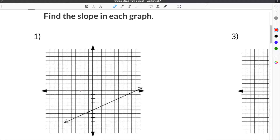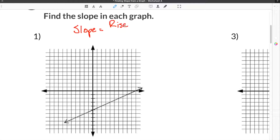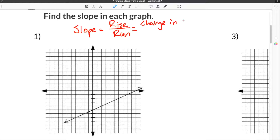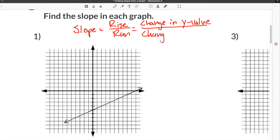Here we are at the first problem for how to find slope from a graph. When talking about slope, we have to remember that slope is equal to the rise of an equation divided by the run of the equation, or the change in the y values divided by the change in the x value.